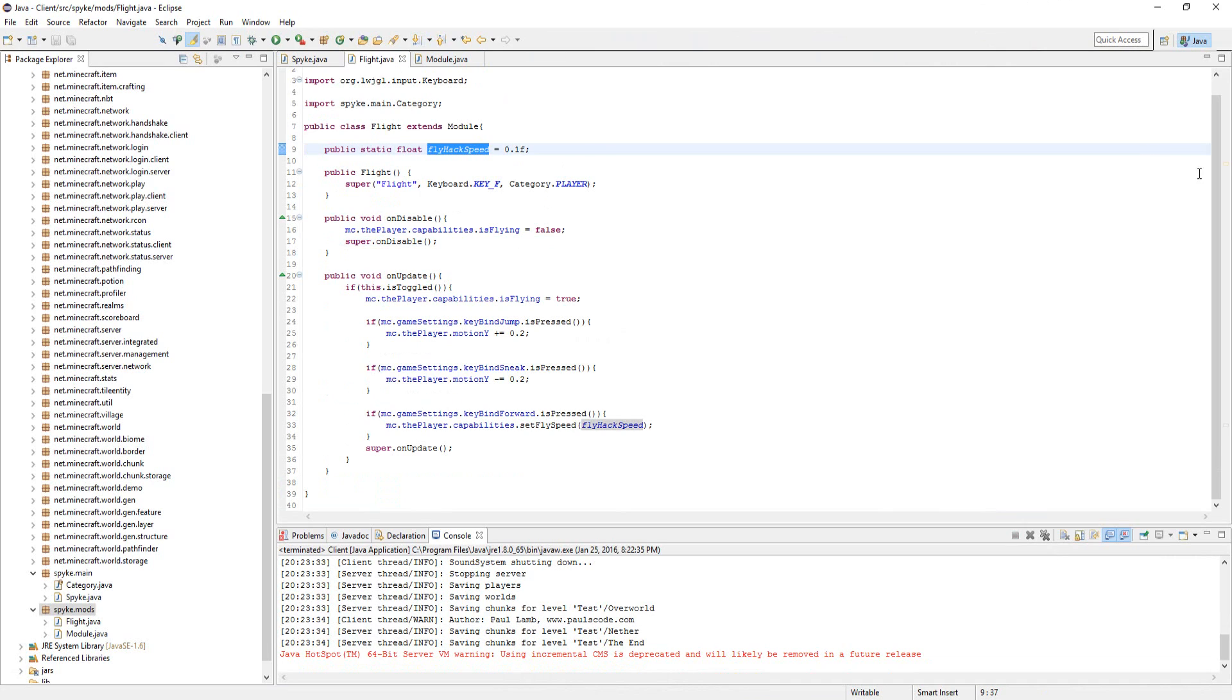That's pretty much it, guys. That's how you make a fly hack or flight mod in Minecraft. I'll see you guys later.